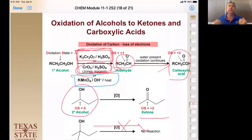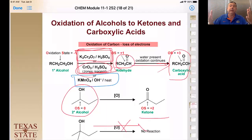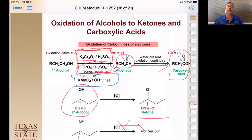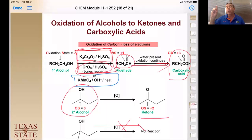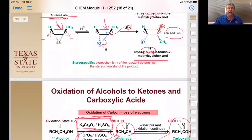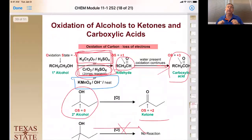We learned about oxidation and reduction. Chromic acid in the presence of water always converts primary alcohols to carboxylic acids. However, using PCC in the absence of water, you can stop a primary alcohol at the aldehyde. Secondary alcohols always stop at the ketone regardless of whether you use chromic acid, permanganate, or PCC. Tertiary alcohols just never react.